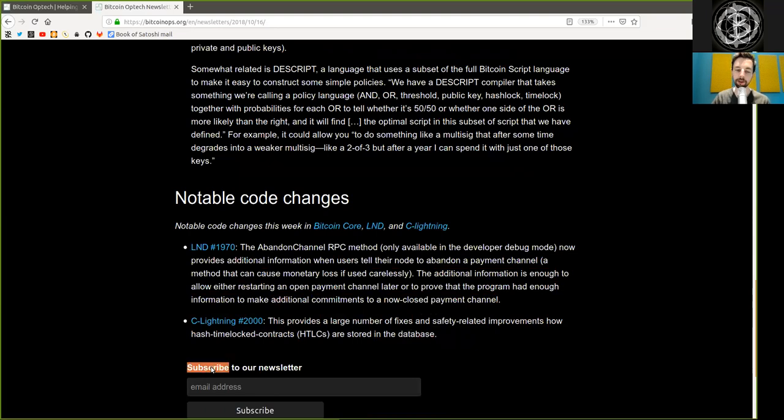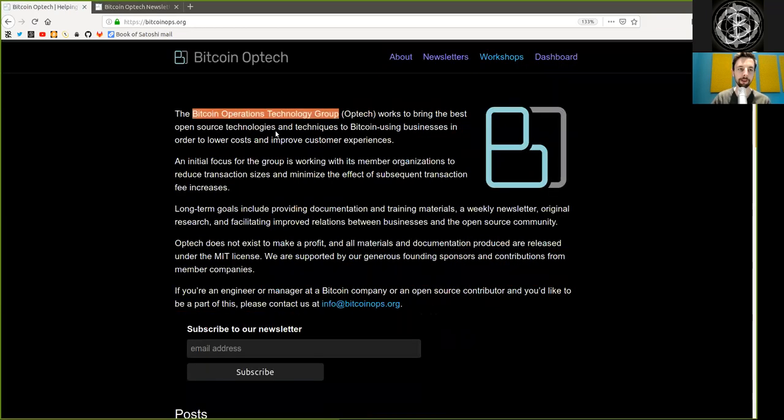Peers, subscribe to the Bitcoin Optech newsletter, a wealth of information.